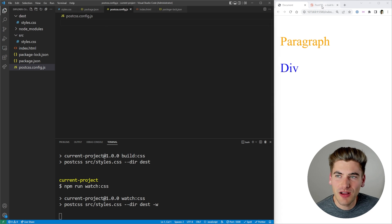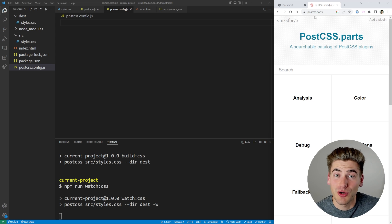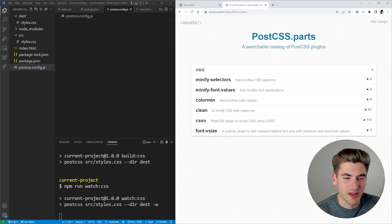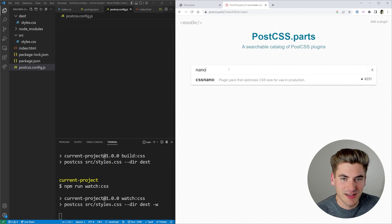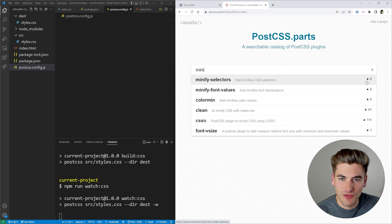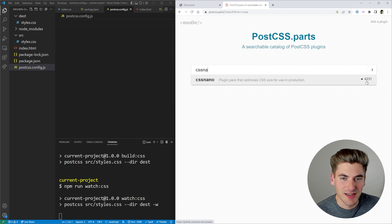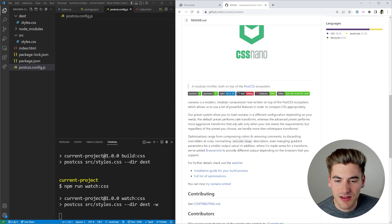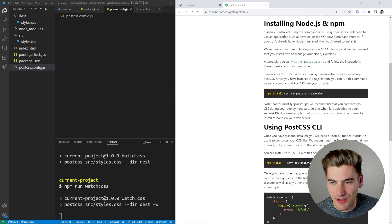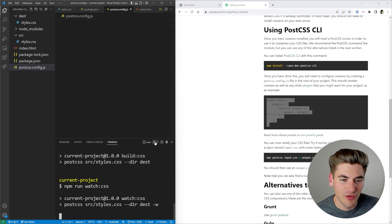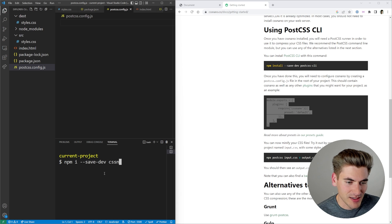To figure out the best way to set up this config file, we can go to the PostCSS website and click on Plugins, which brings us to postcss.parts. This is a place where we can search for all different plugins. For example if we want a minifier, we can search for 'minify' and see options like cssnano, which has around 4,200 stars. So I'll click on cssnano, which brings me to its GitHub page with an installation guide telling me exactly how to use it — I need to install cssnano and add it to my config.